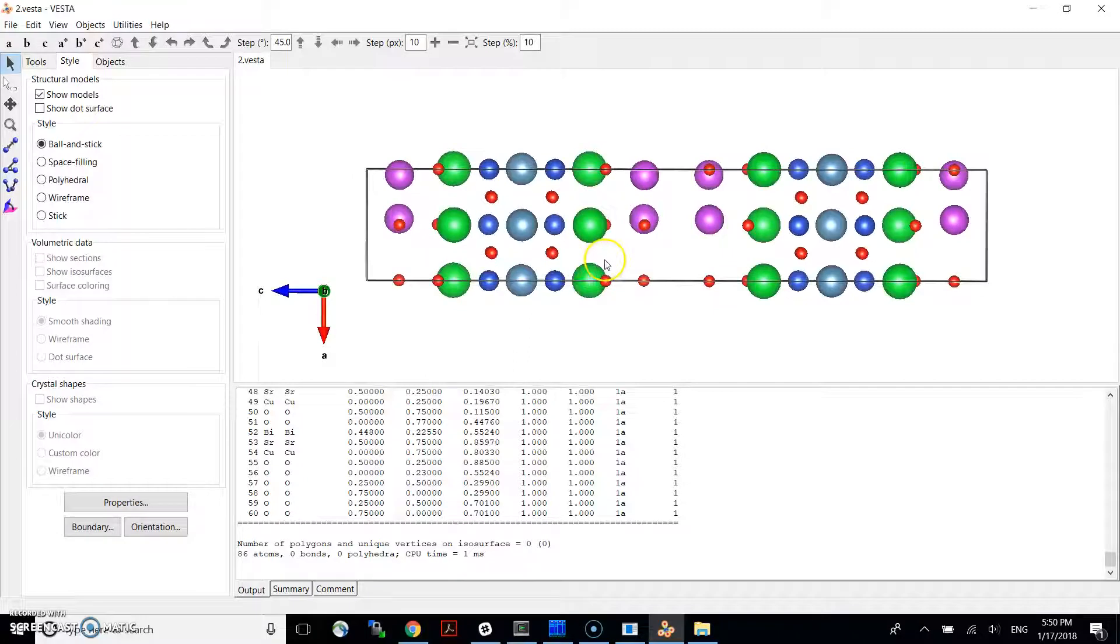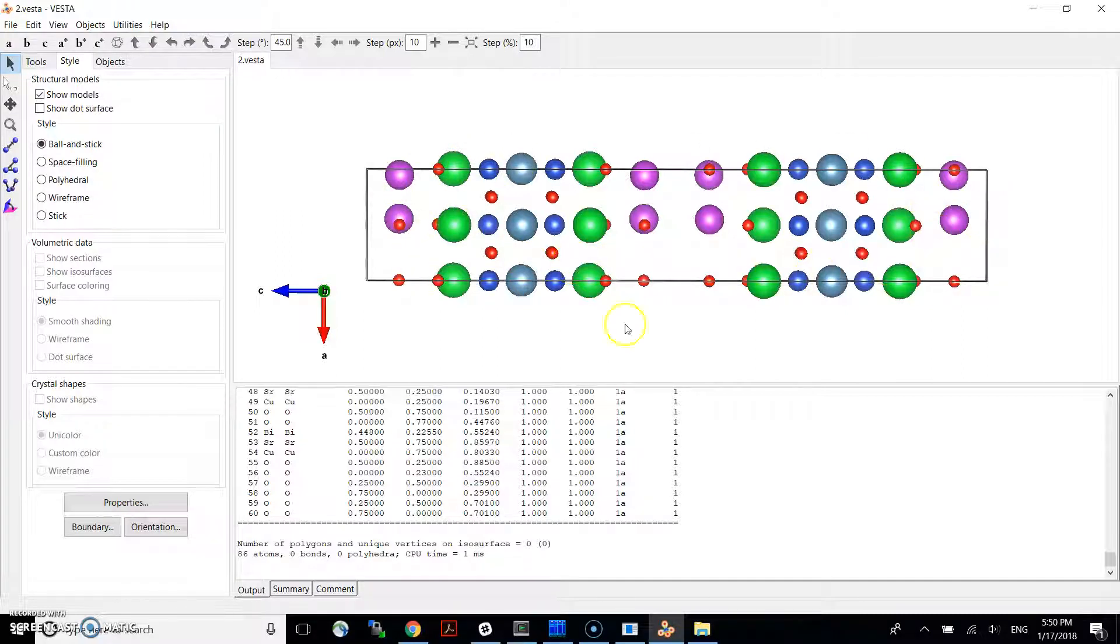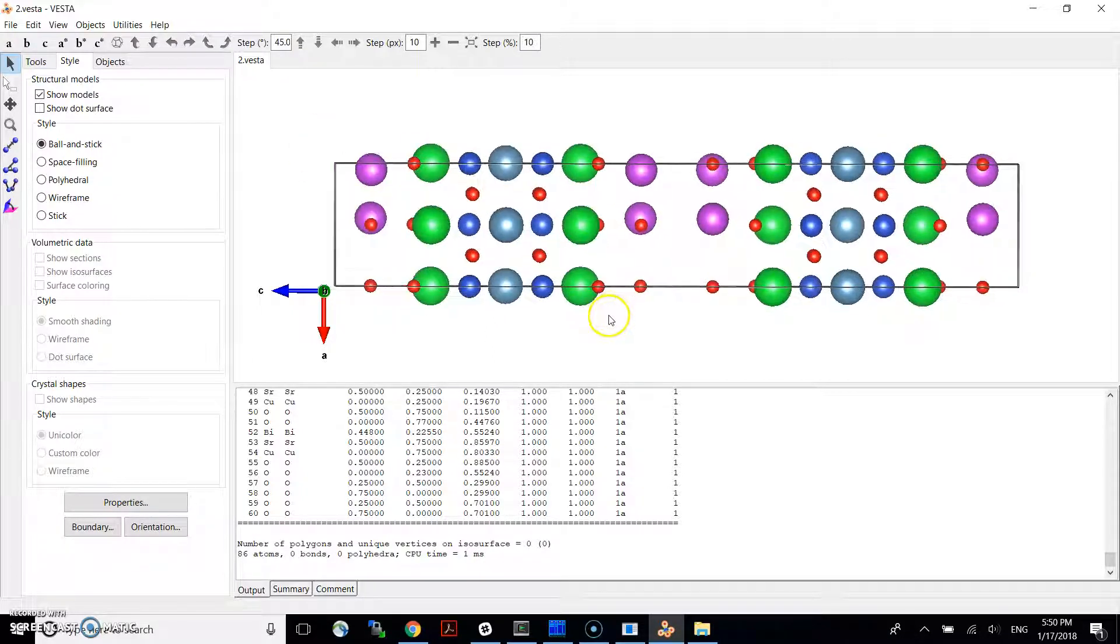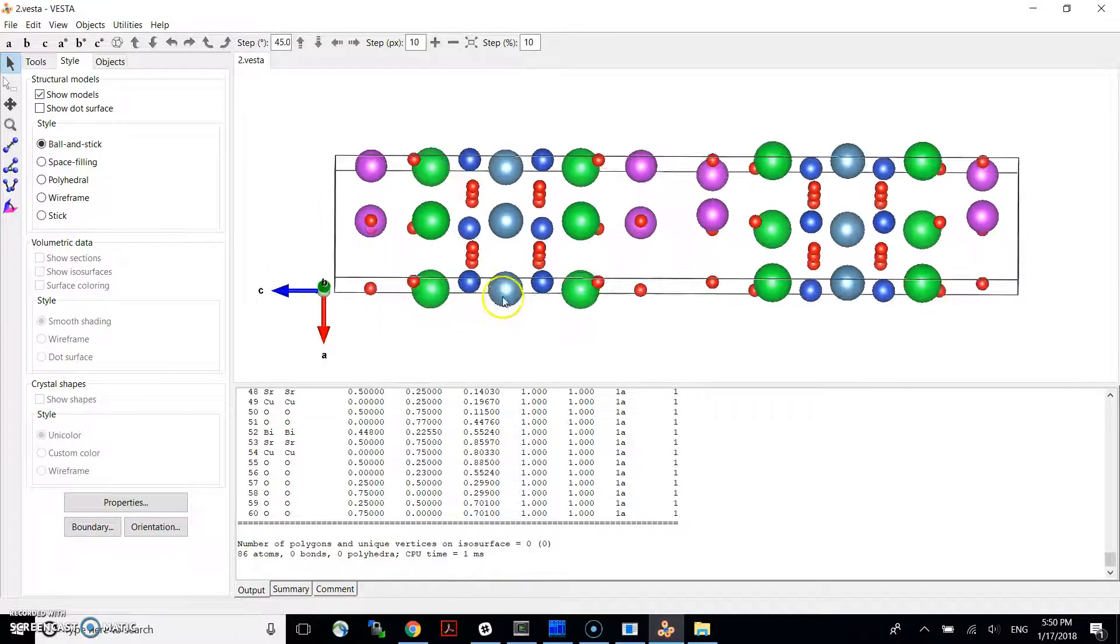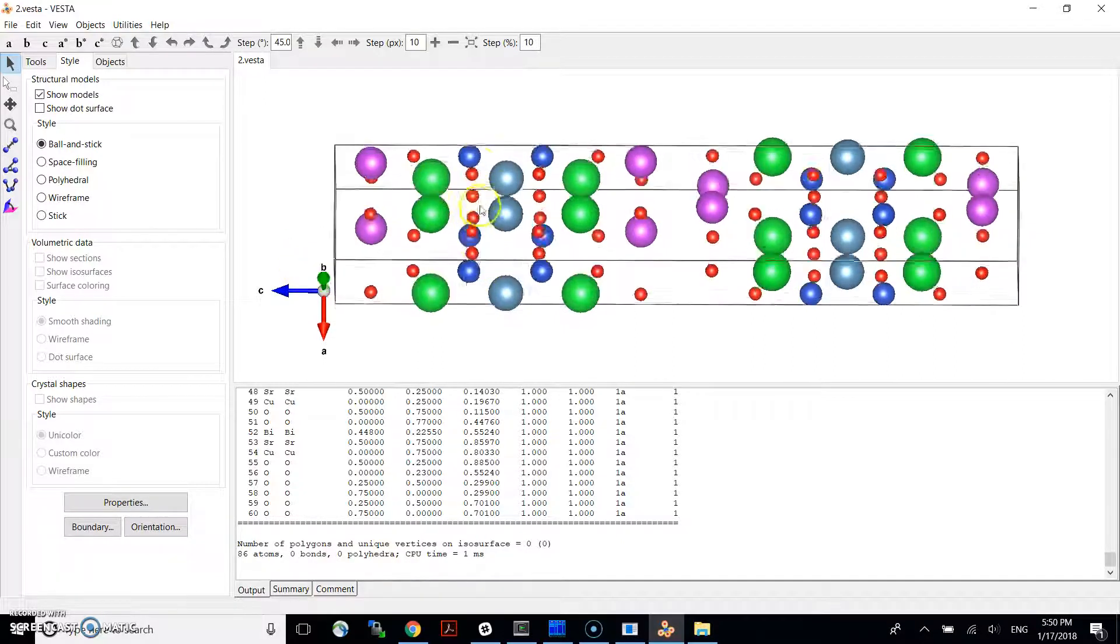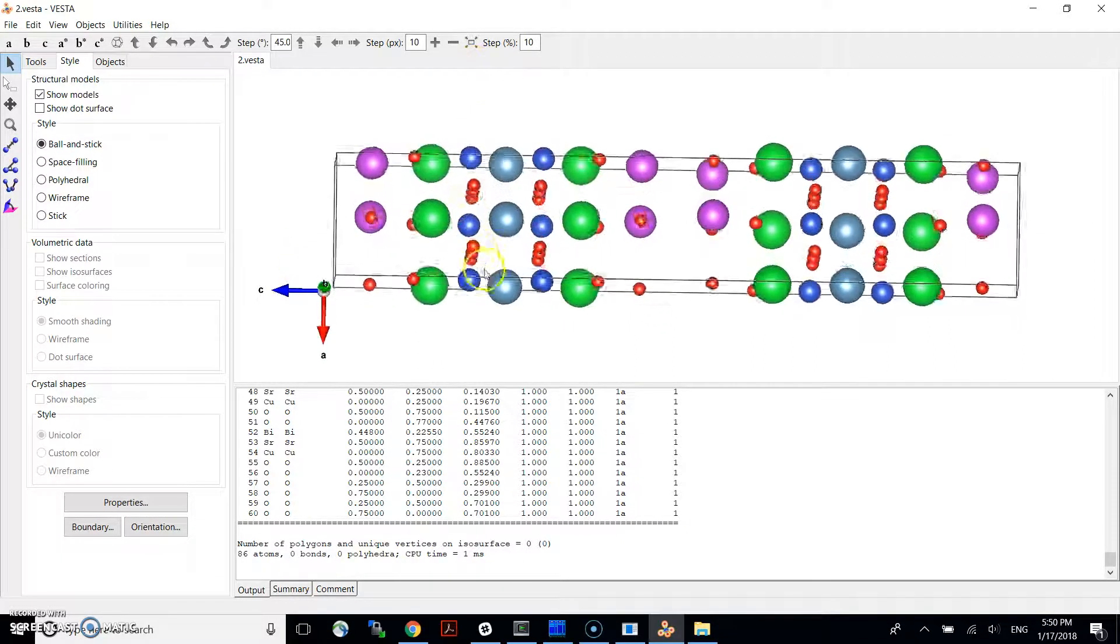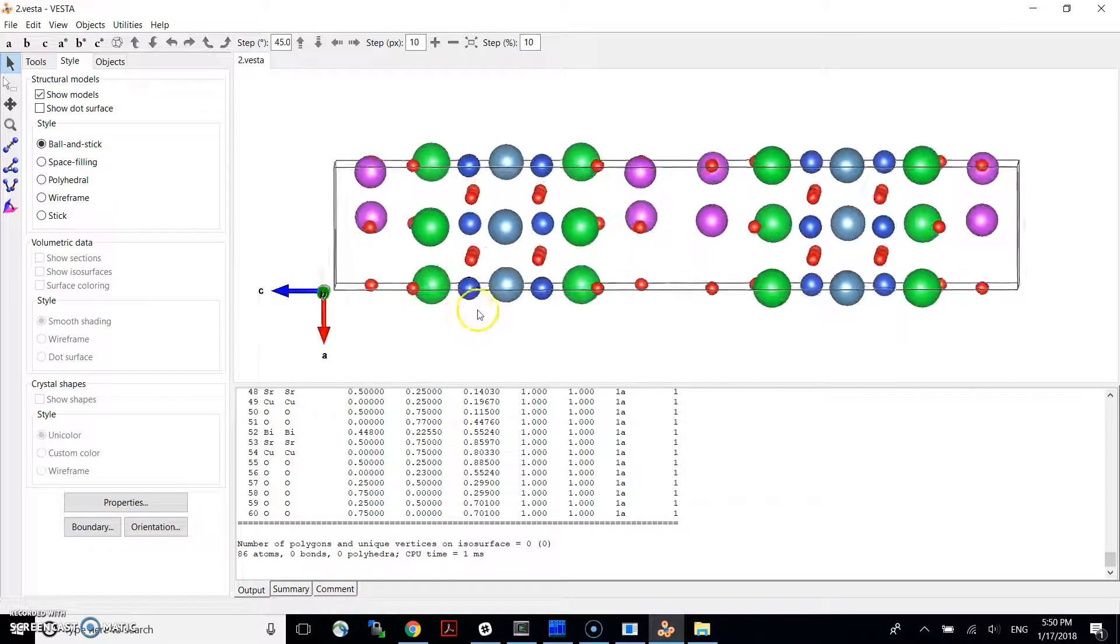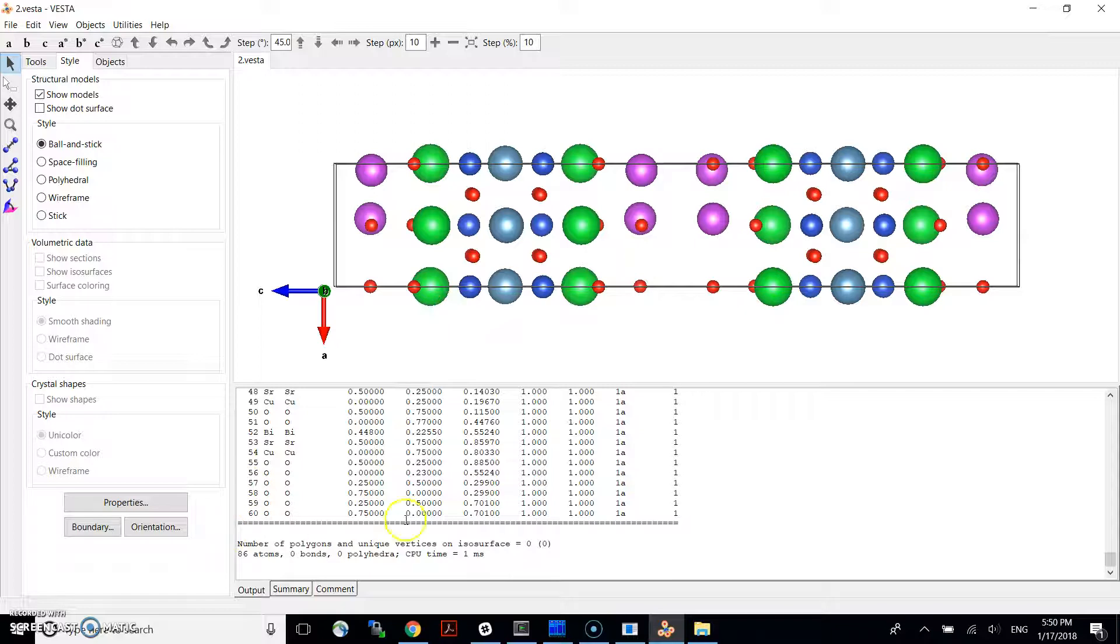This is more of the Vesta trick to kind of facilitate visualization. In fact, if you count these atoms in this visualization, you'll get more than 60 atoms. So apparently, some of them are added on this kind of edges or sides to kind of facilitate perception of this periodic structure.